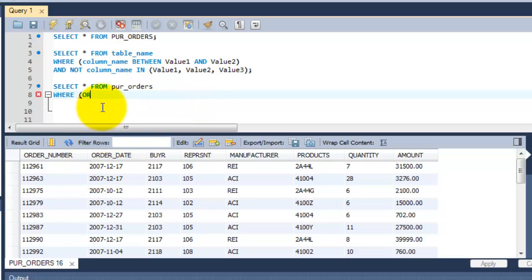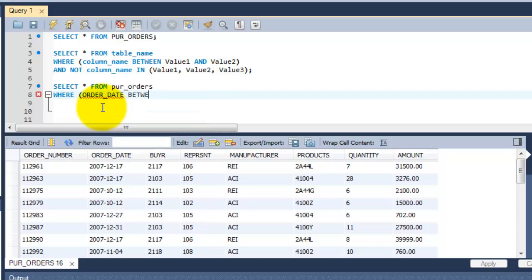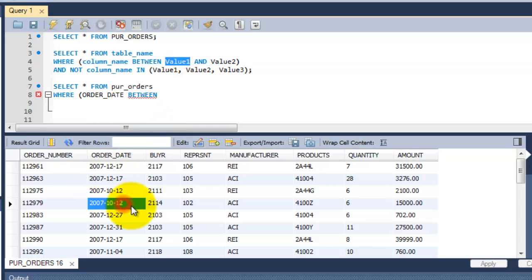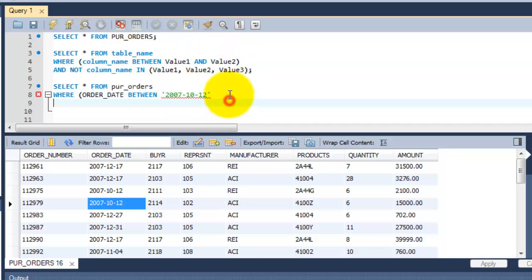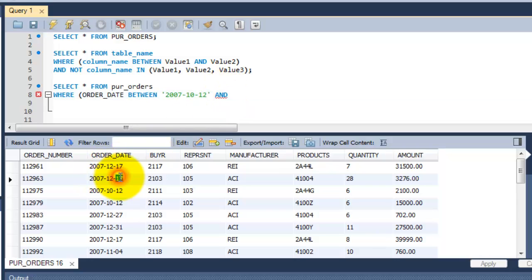The column name is order date. So order date between the range. Number value 1 is this one, and value 2 is this one.